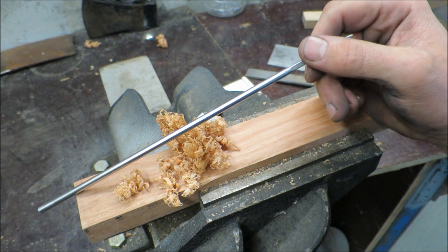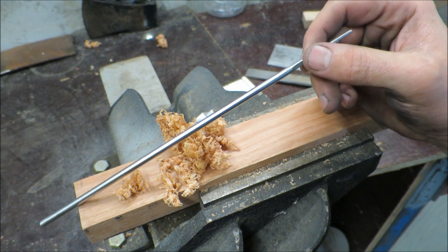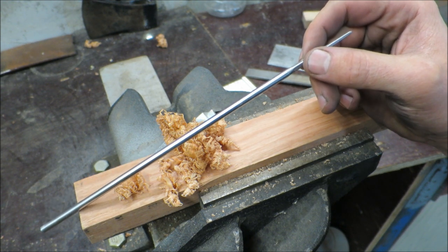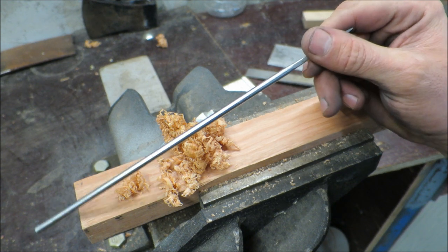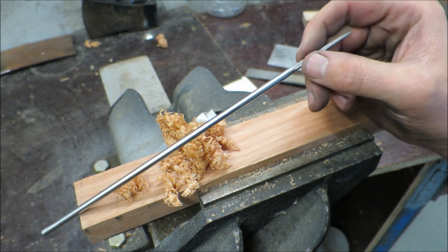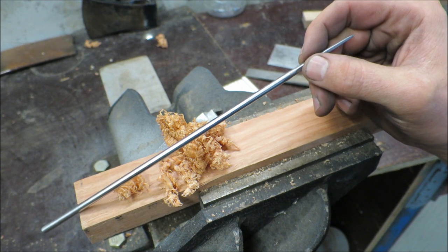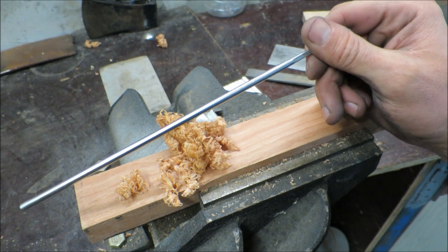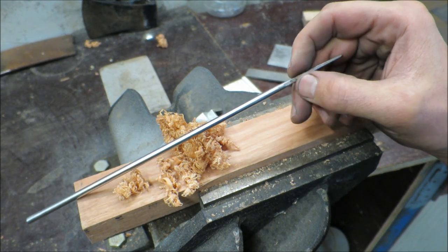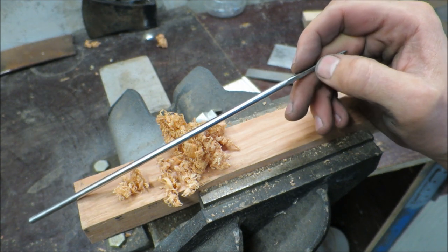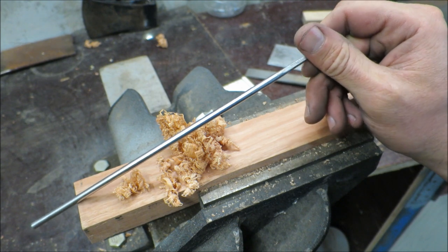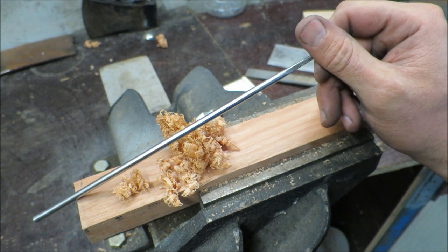If you have any Stihl 404 chainsaw files, don't throw them out. You can turn them into a card scraper burnisher. I hope this was useful, and thanks for watching.